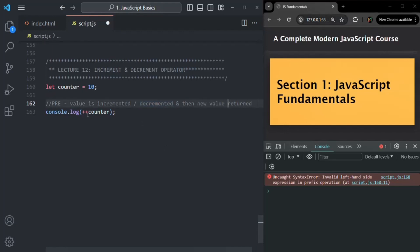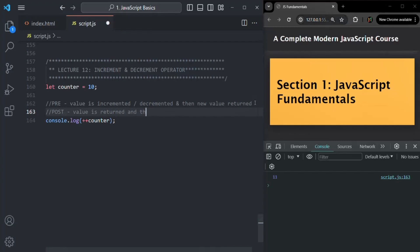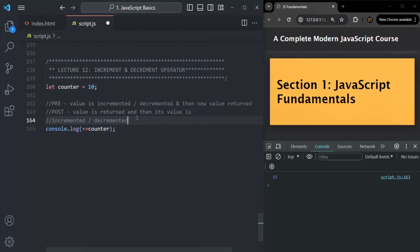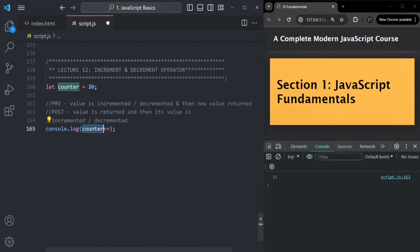For example, if the current value is 10 and I use '++counter', it will increment it to 11 and then 11 will be returned. So if I save the changes, you will see 11 is logged. But in case of post-increment or decrement, the current value is returned first, and then the variable's value is incremented or decremented. So if I use 'counter++' with a current value of 10, this operator will return the current value 10, and only after returning it will it increment the value.